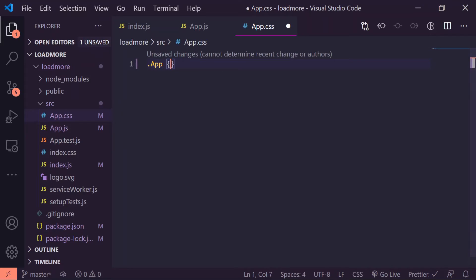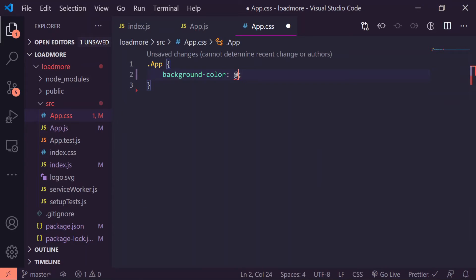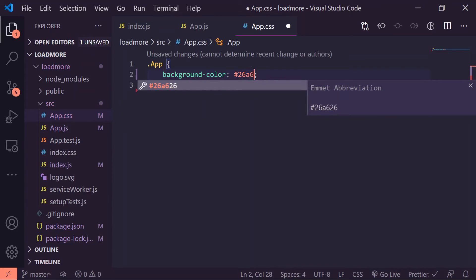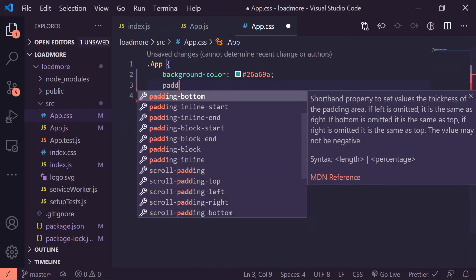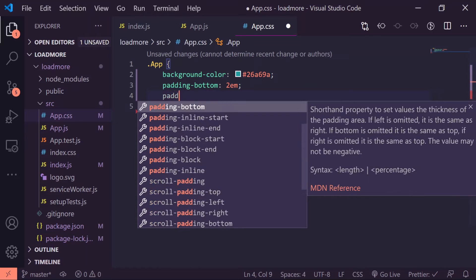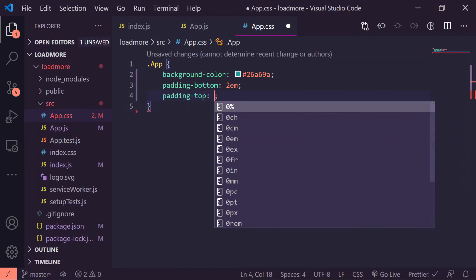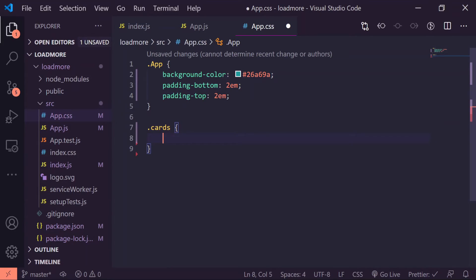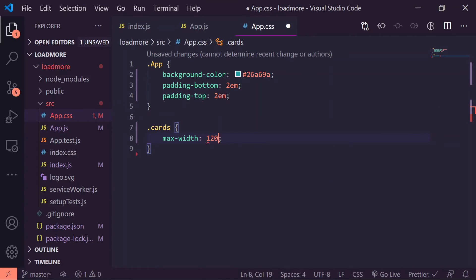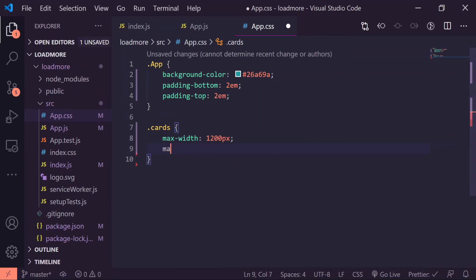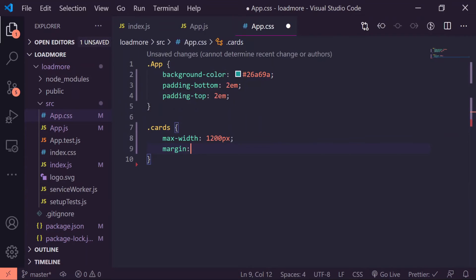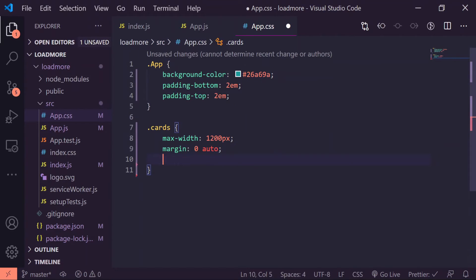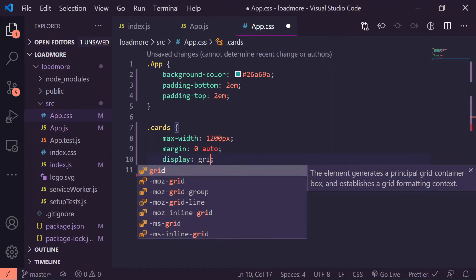Give it a background color of #26a69a, padding-bottom I'll give it 2em, padding-top I'll give it 2em. I'll target cards, max-width at 1200 pixels, margin zero auto, display grid, grid-gap I'll do 1rem.